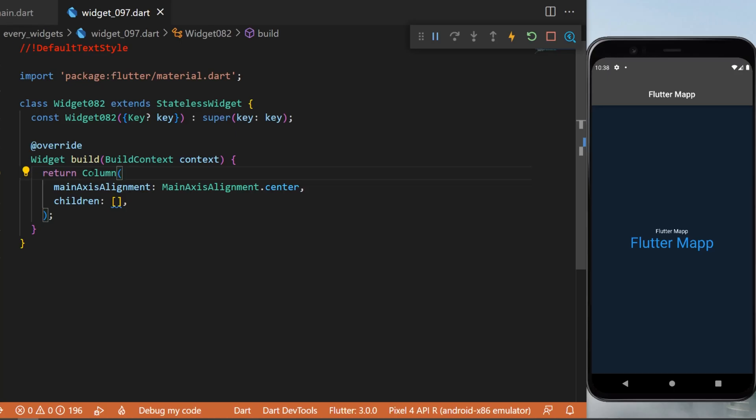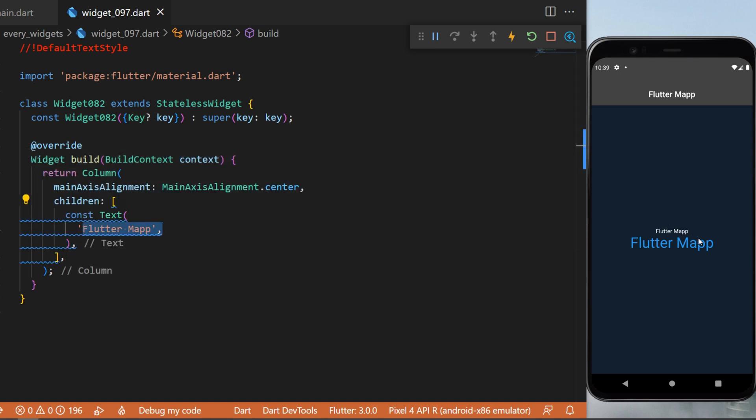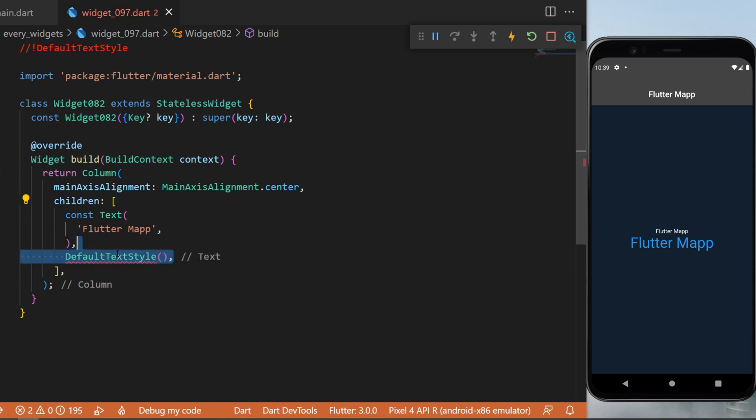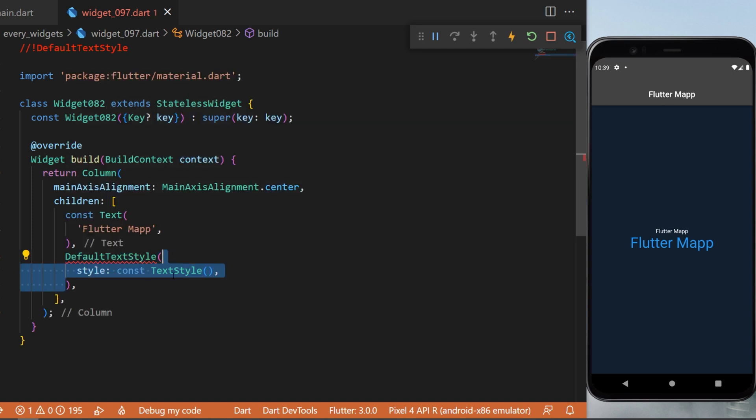The DefaultTextStyle widget inside a Column will have a list of children. The first one will be the Text widget 'Flutter Mapp', which is the one on top in white. Next, under this one, we will create a DefaultTextStyle, and this will create a default text style for each text inside this widget.